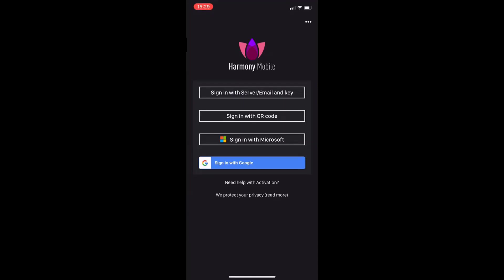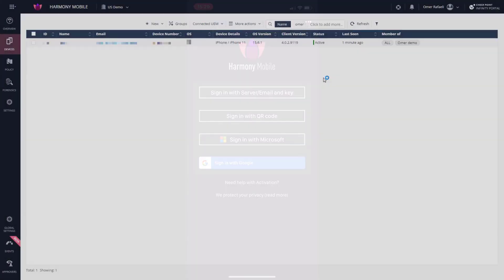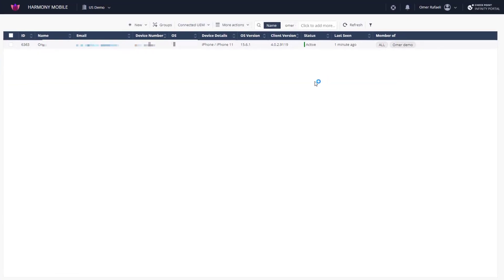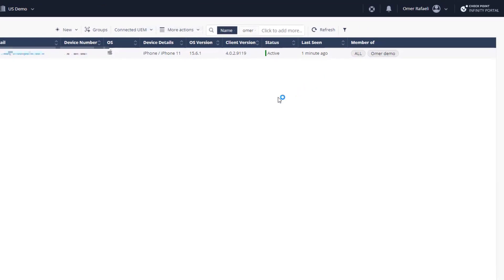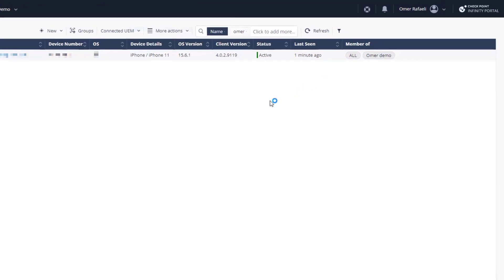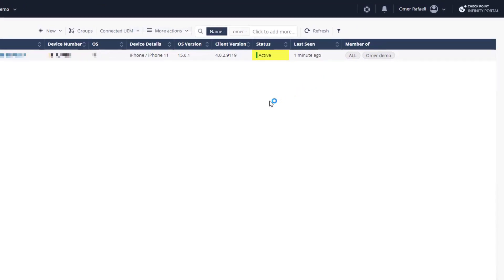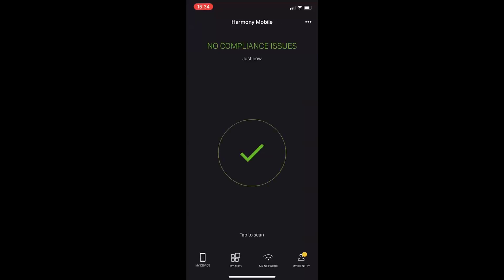Once registration is completed, the app is successfully registered with the Harmony Mobile dashboard, its status changes to active. It is scanned, and the security policy is applied to it.